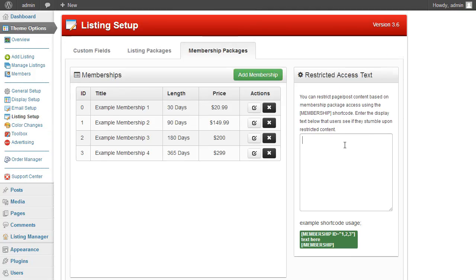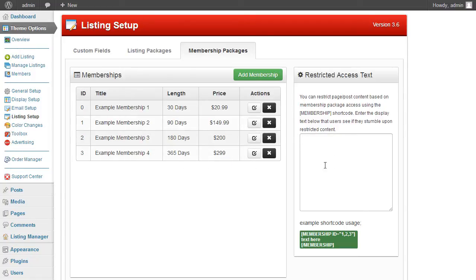Membership packages also have a Restrictions option. If you're running a blog alongside your website, you can restrict content, downloads, or other elements to different membership types. For example, membership one might give users five or six download links, while membership two gives seven or eight. This highlights a key difference: a listing package is per listing, while a membership applies globally to the user's account.